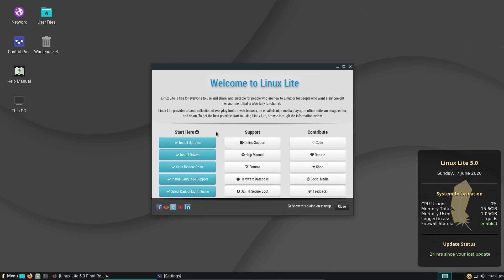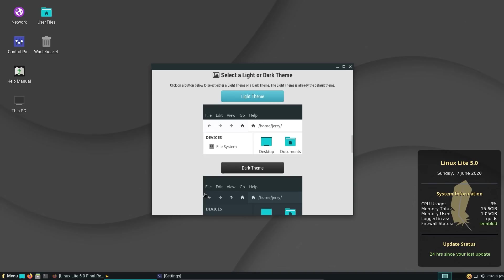Let's take a look at the welcome screen, now I'm a huge fan of these for operating systems which are aimed more at new users. So you have the start here, yes, install the updates, drivers, set a restore point, language support, select a dark or light theme.